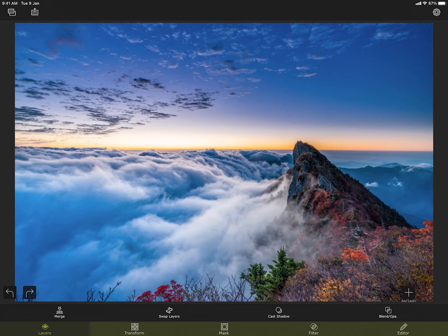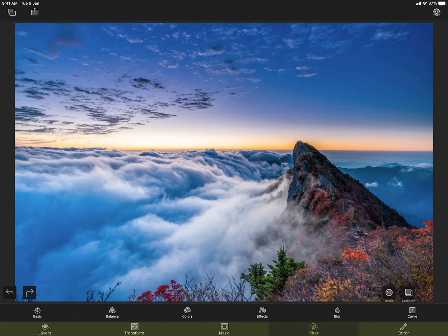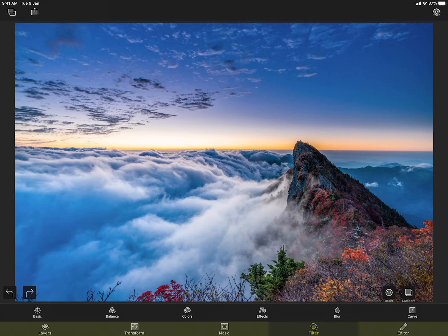I have already loaded a background photo. Let me tap on the filter tab. You can find six different tools: basic, balance, color, effects, blur, and curve.